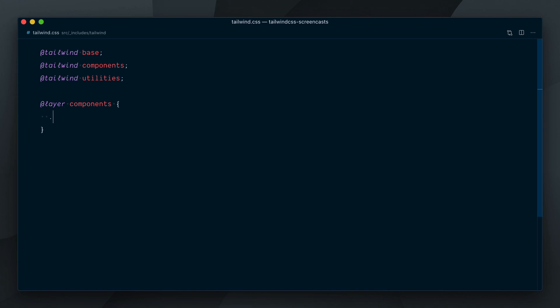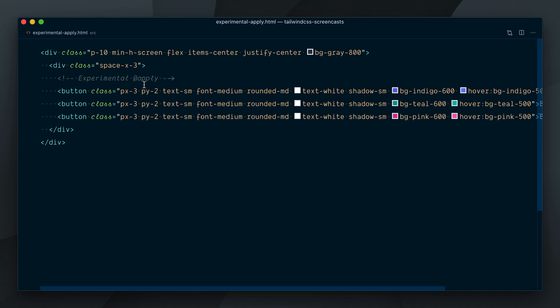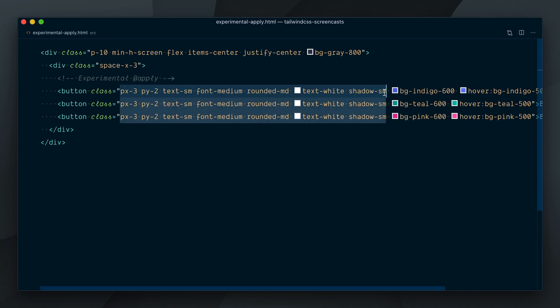So let's create a button class here. We'll extract everything that is common to all buttons, so everything except the background colors.